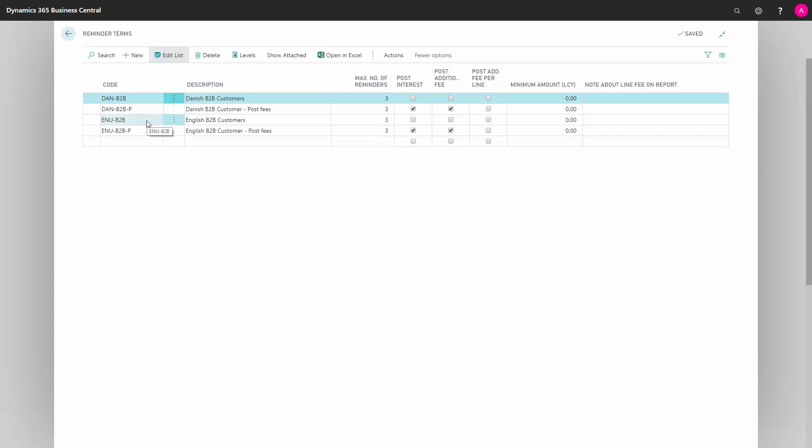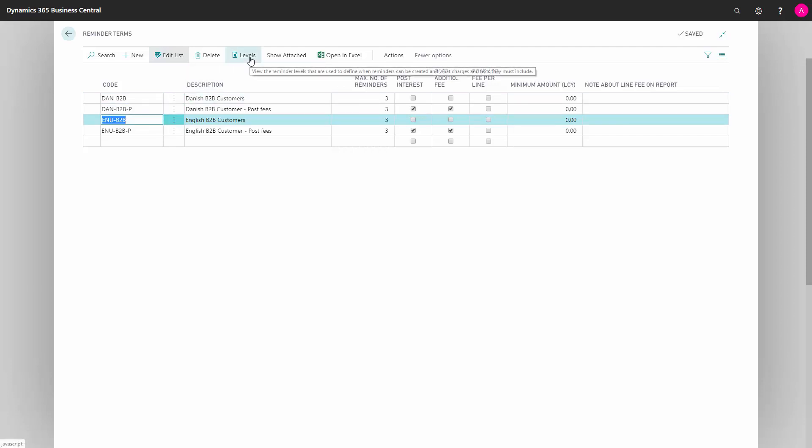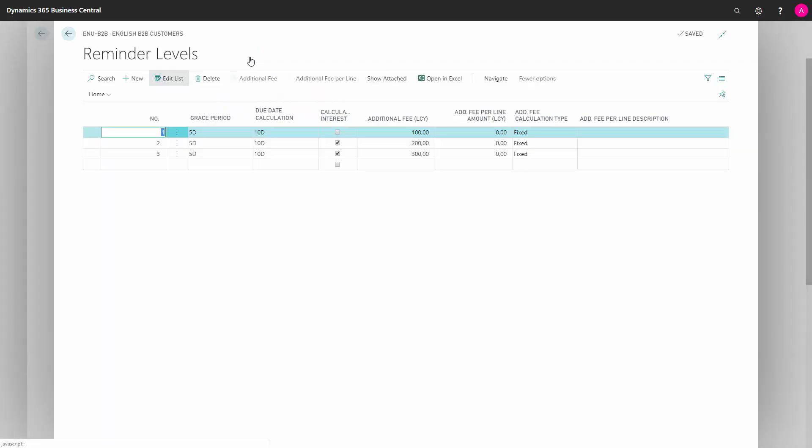So I will mark the reminder and go into levels. In Number, we define the level, which in this case will be 1, 2, 3.